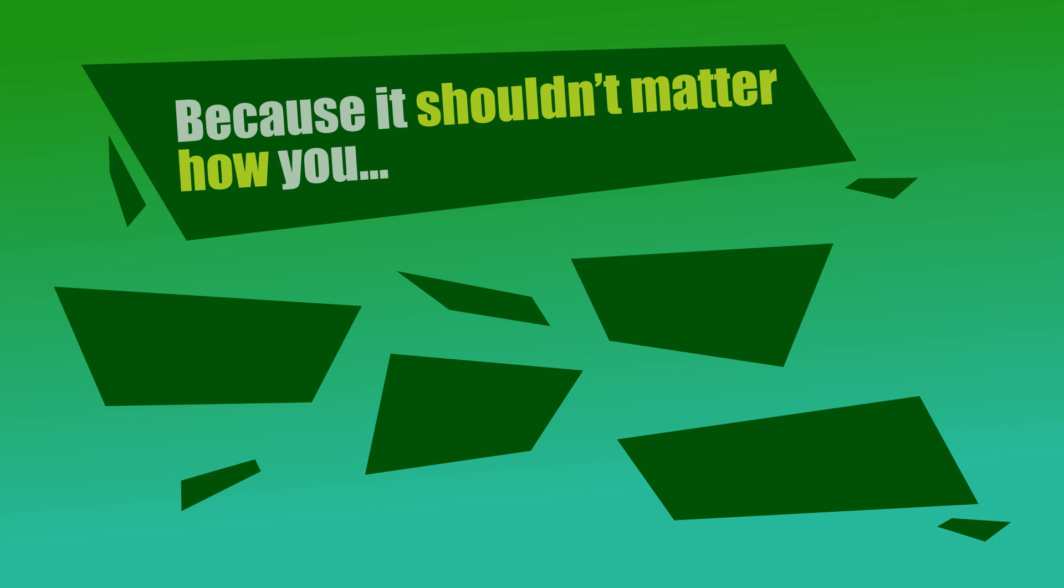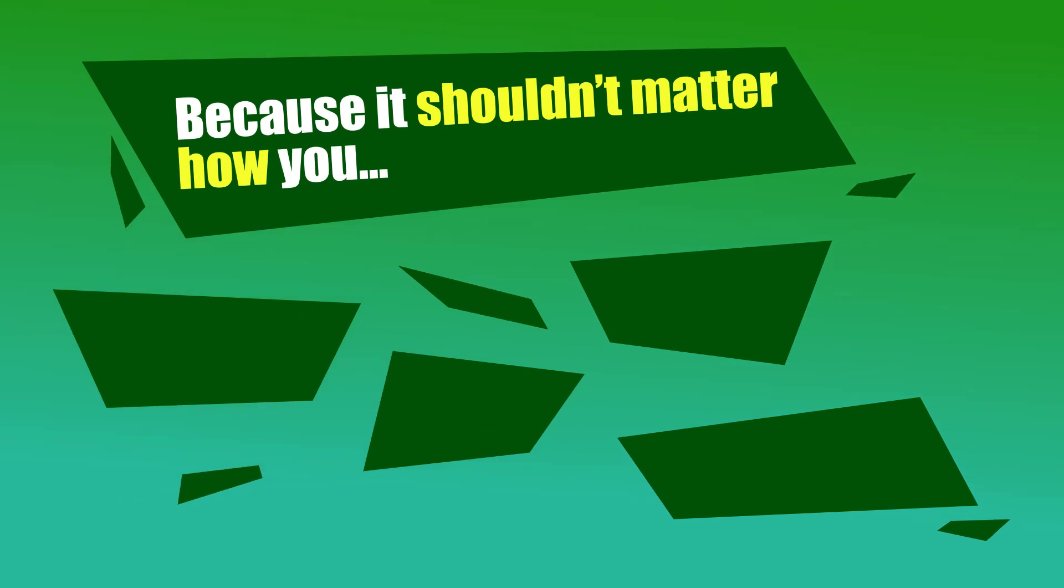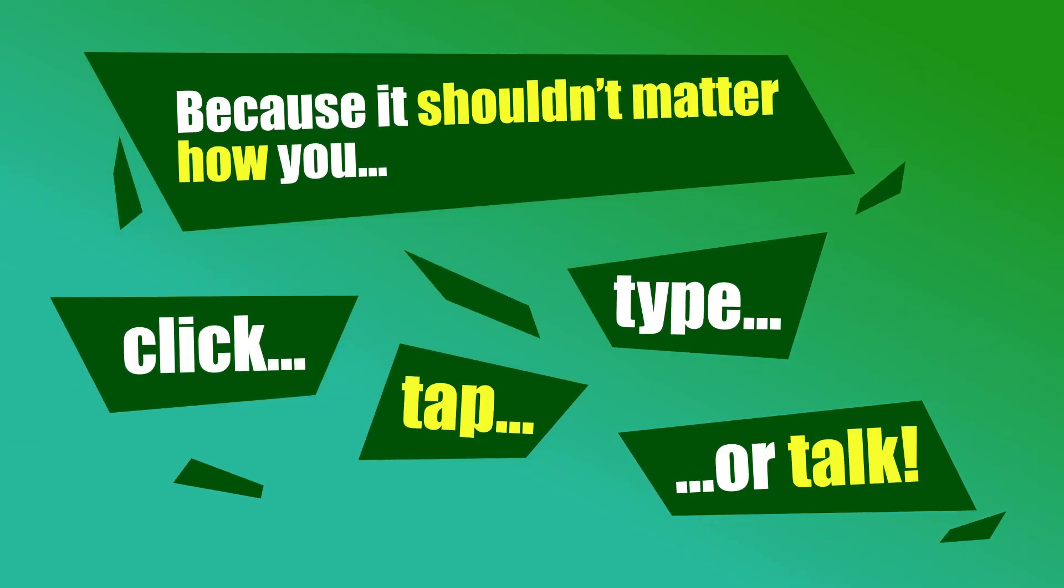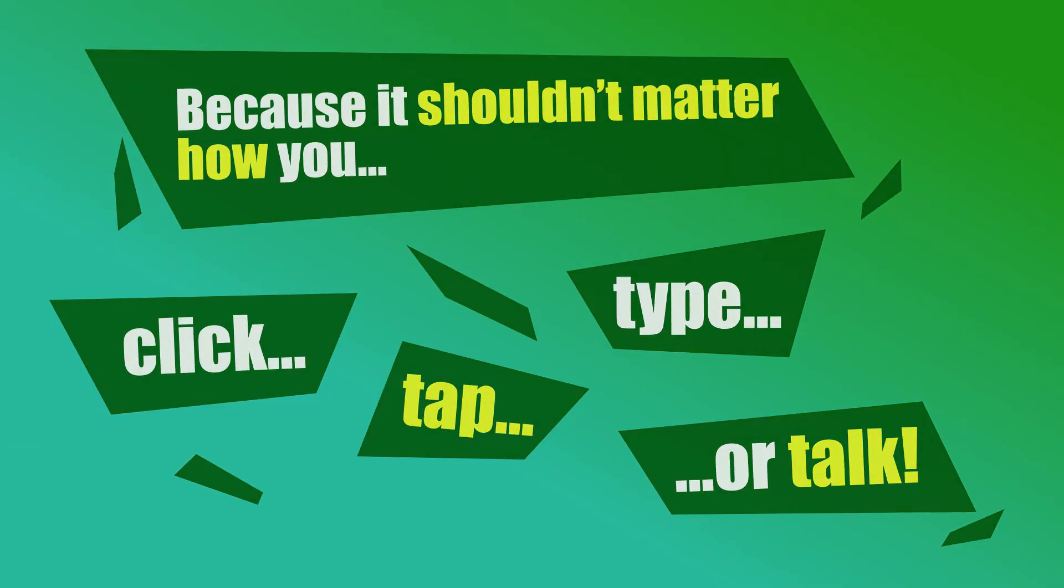Input modalities. Because it shouldn't matter how you click, tap, type, or talk.